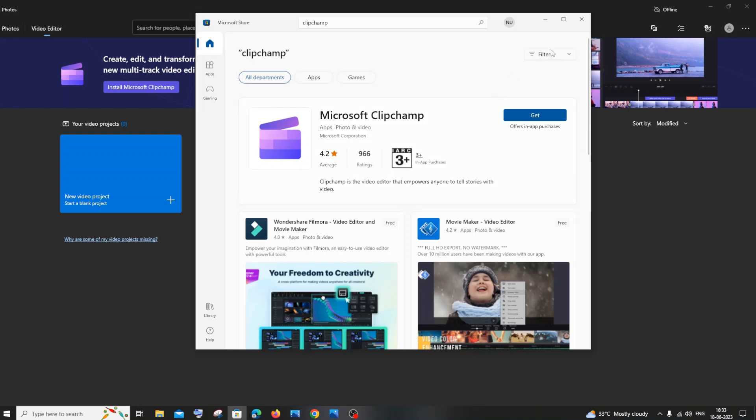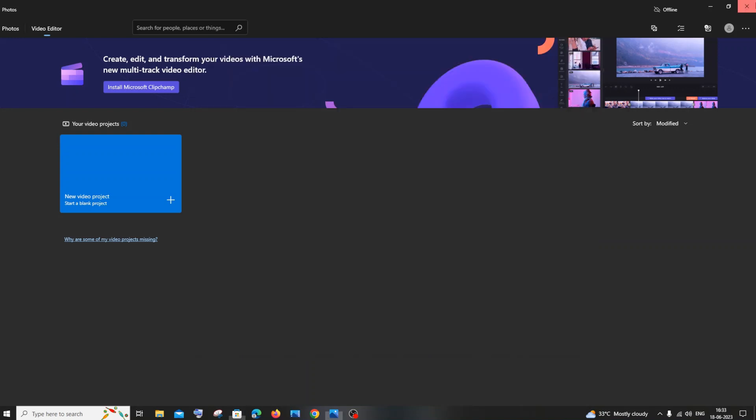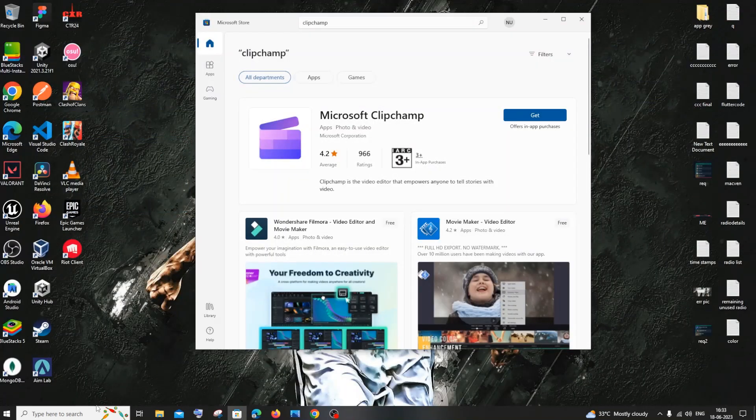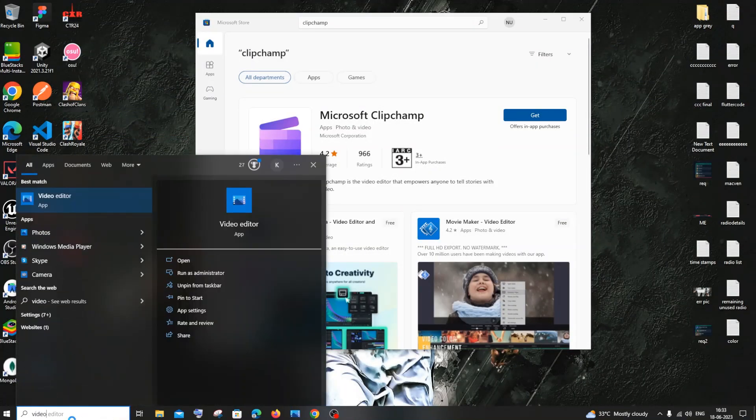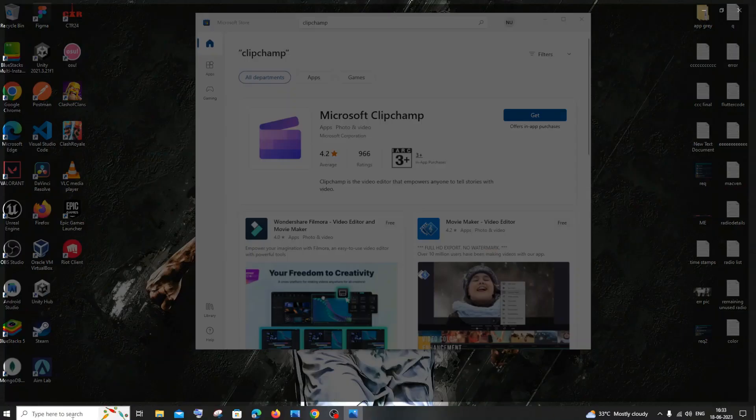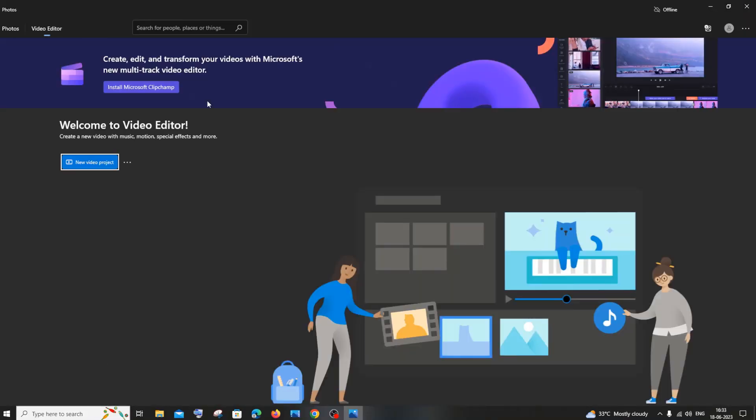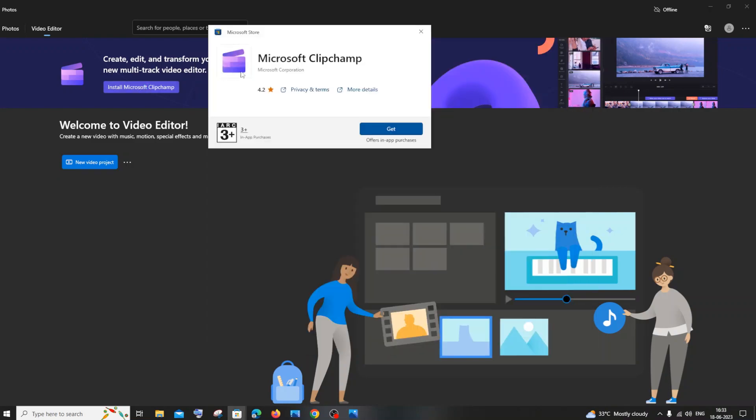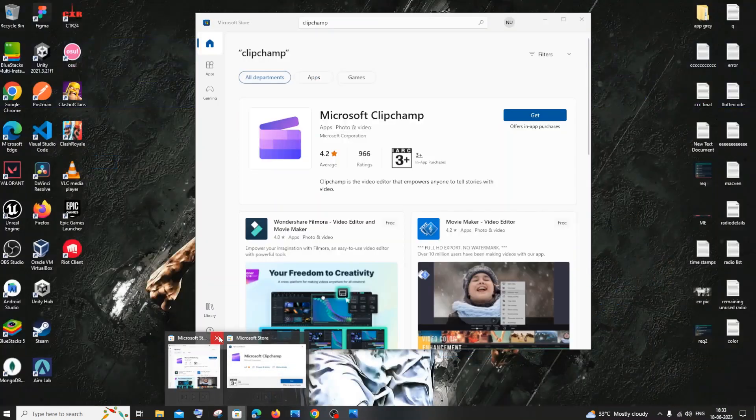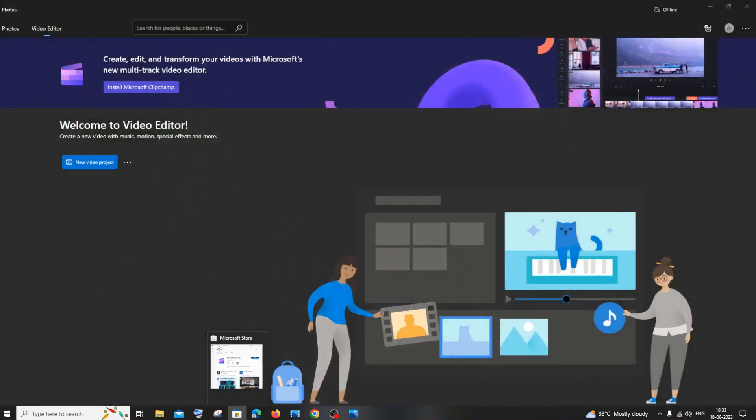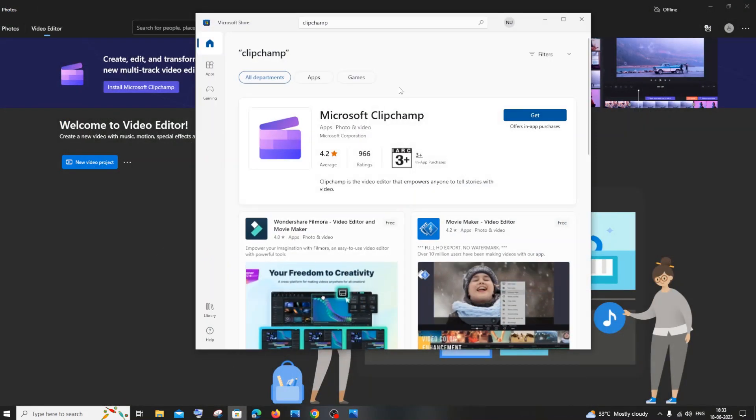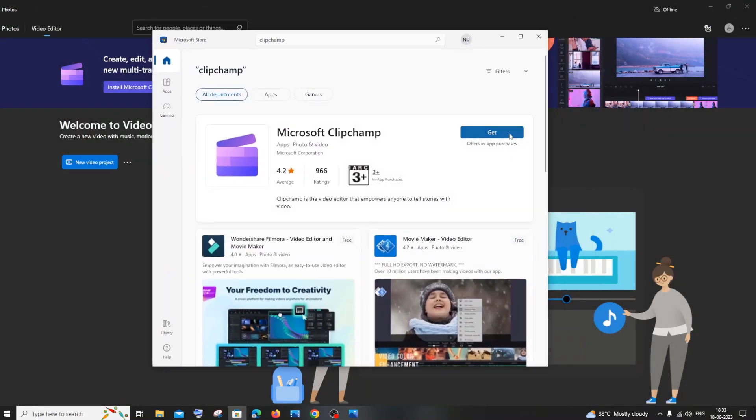Another way to get this option is to go to your video editor. Here it will show you Install Microsoft Clipchamp. If you click that, you'll be taken to the same location in the store. After going to the Microsoft Store, you'll have an option called Get from Microsoft Corporation.